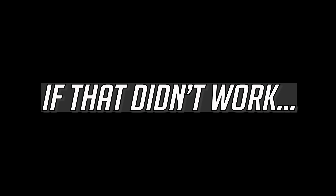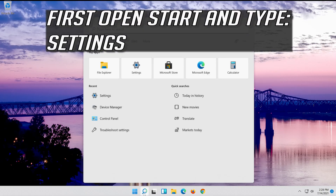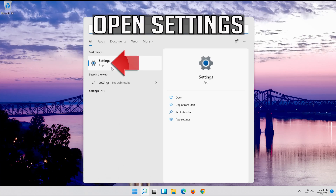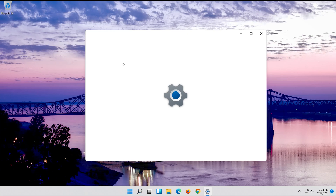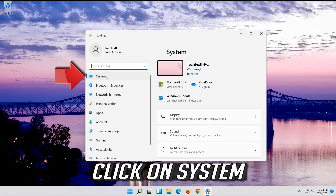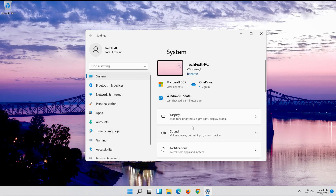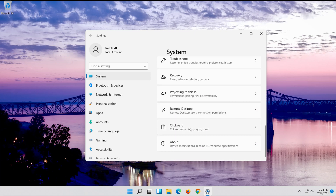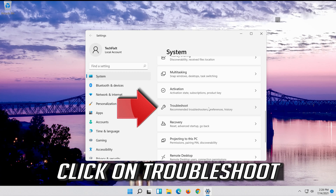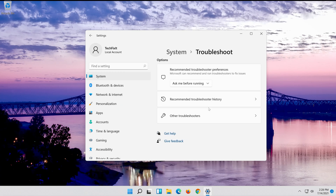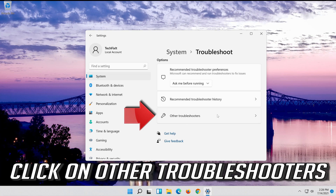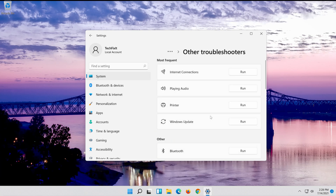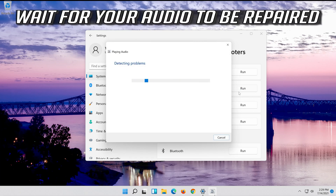If that didn't work, open Start and type Settings. Open Settings. Click on System. Click on Troubleshoot. Click on Other Troubleshooters. In Playing Audio press Run, and wait for your audio to be repaired.